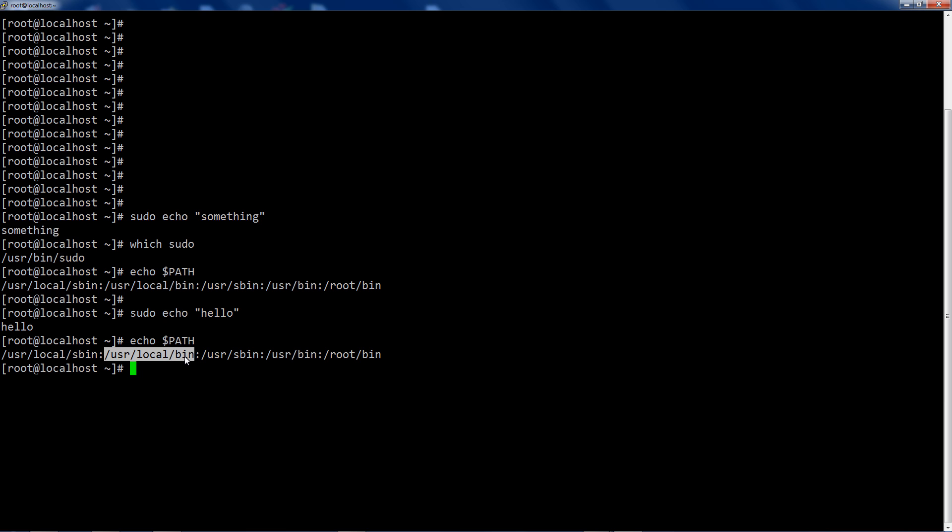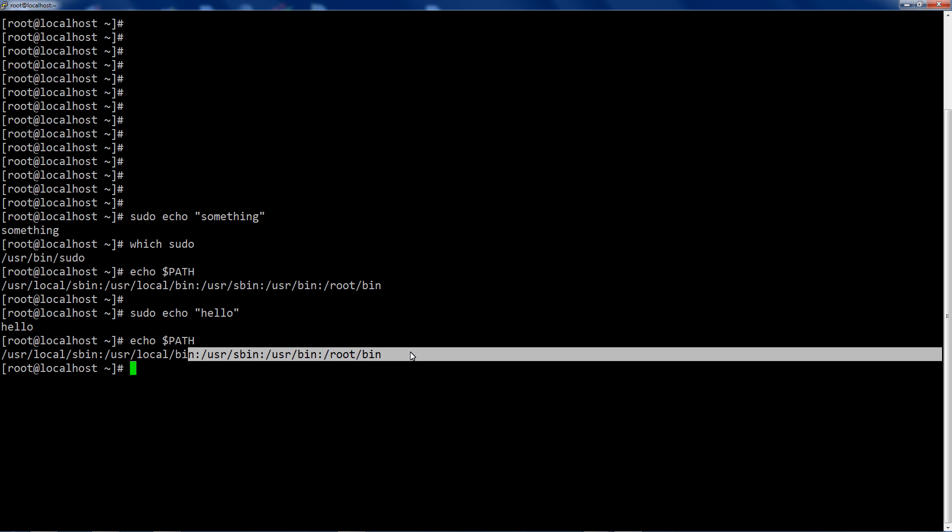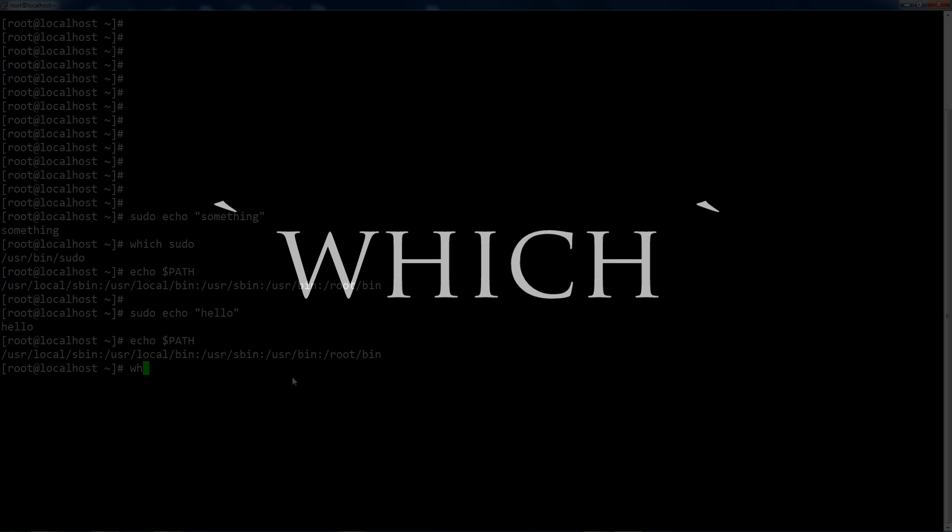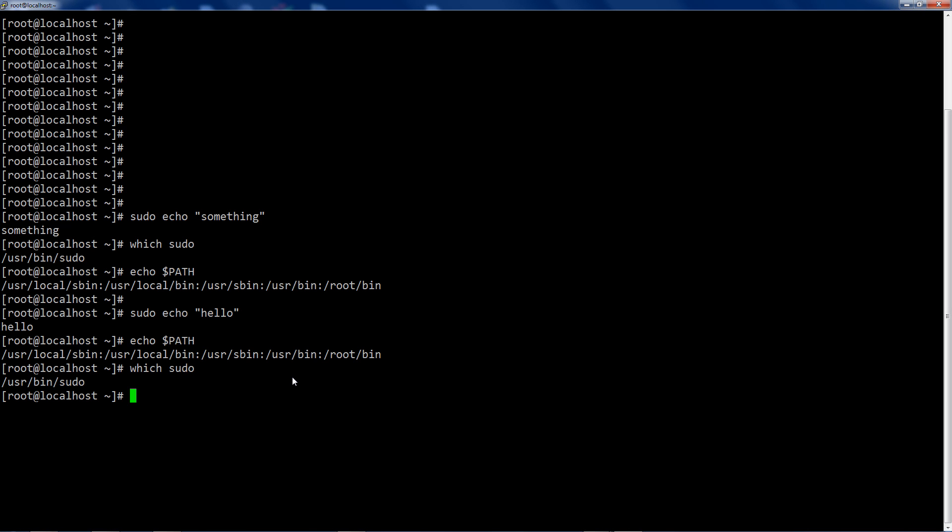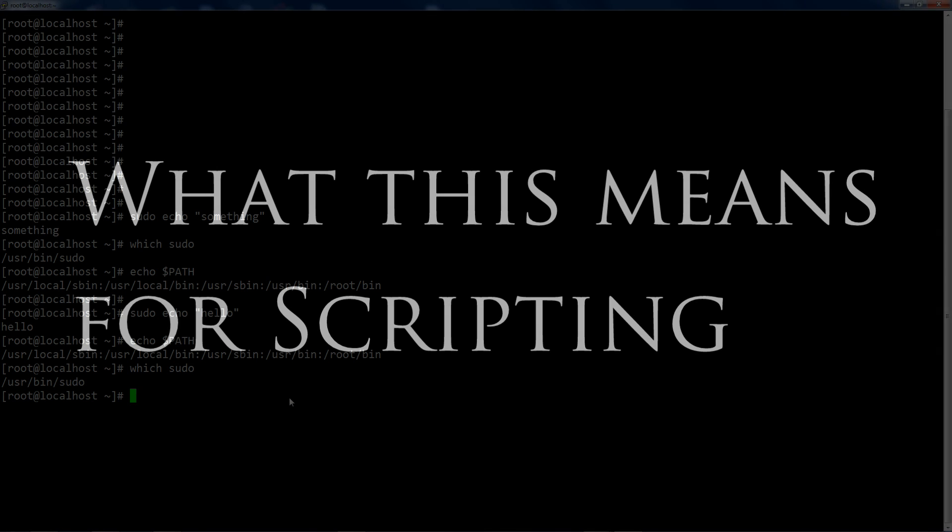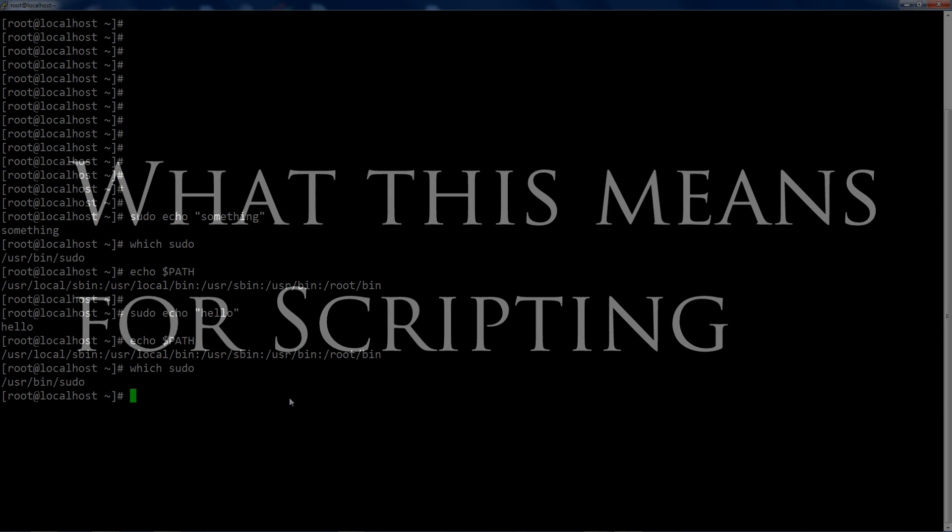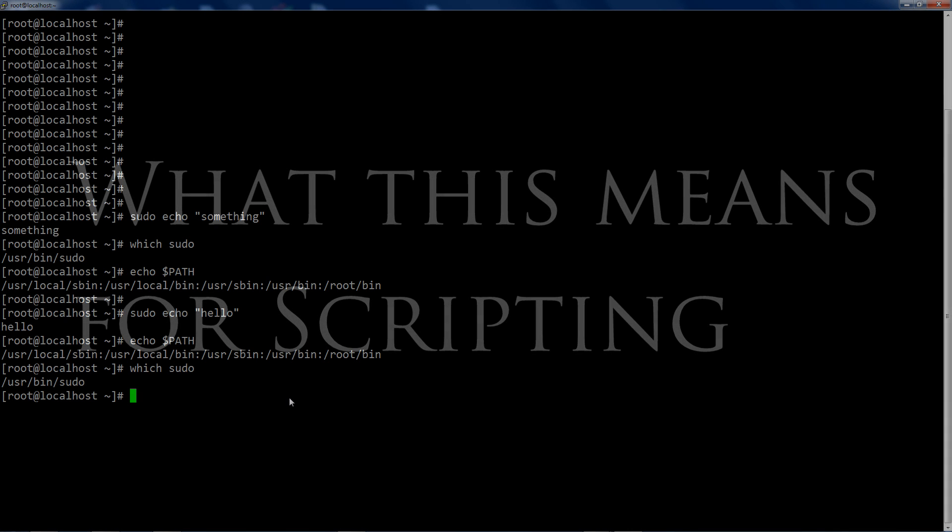So if user local bin says, oh, I've got a sudo, then we're done. We're not going to check the rest of these. You can use the which command to figure out where that actually ends up being. So user bin is the thing that actually ends up matching. It's the one before the last, the penultimate listing here in path. And that brings up an interesting way to be evil.